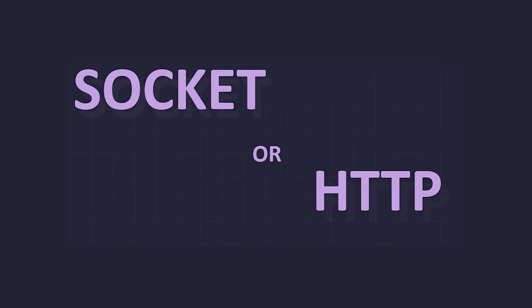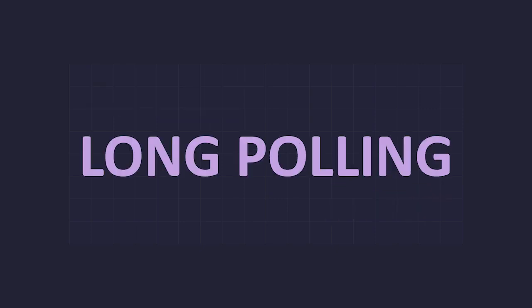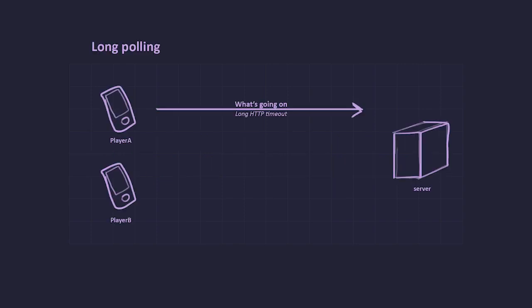There is a simple but quite useful technique called long polling. It may seem like something fancy or complicated but in a language like Golang it's very simple. Let's talk about how long polling works. Imagine we have two players, player A and player B. Player A sends an HTTP request to our server and asks what's going on.